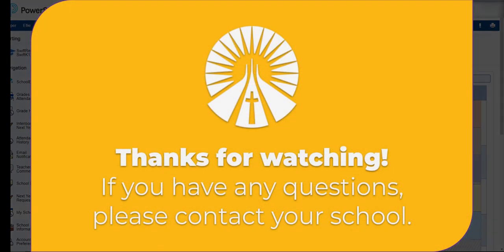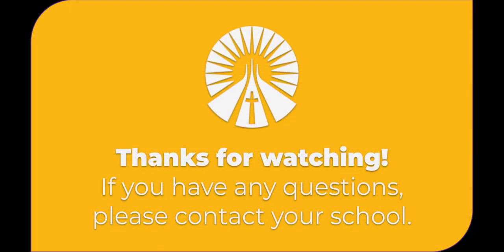That's it for today everyone. If you have any questions at all, please do not hesitate to contact your school. Thanks for watching and have a great day!